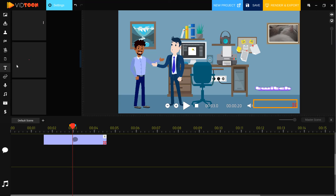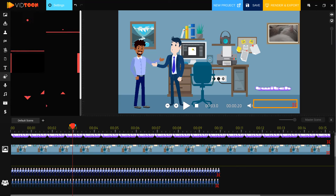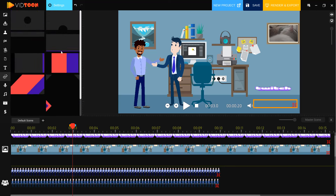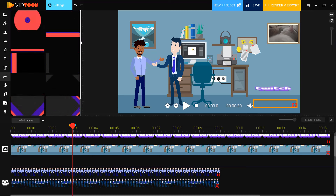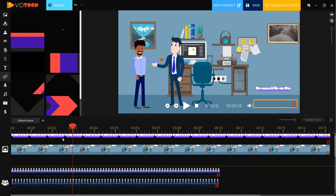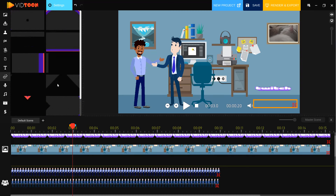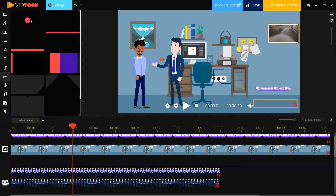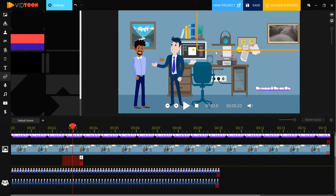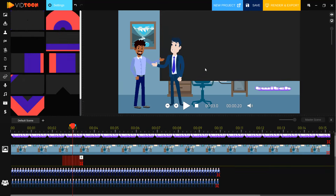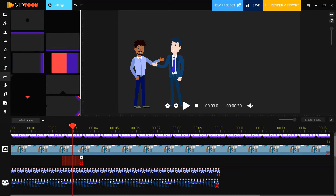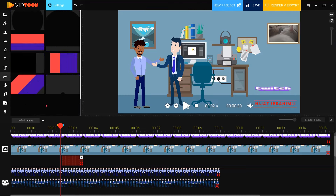Let's click this icon — we can use video transitions. There are very dynamic animations. Let's select this one and move it inside our scene, then move it here. Let's see — nice.